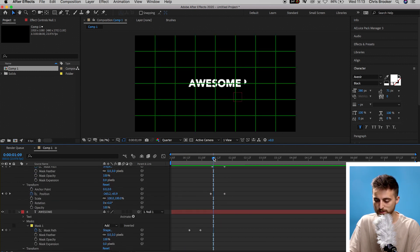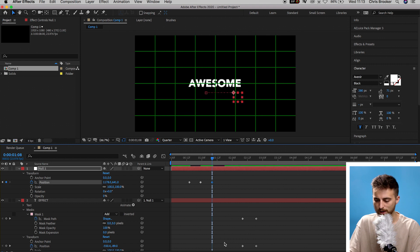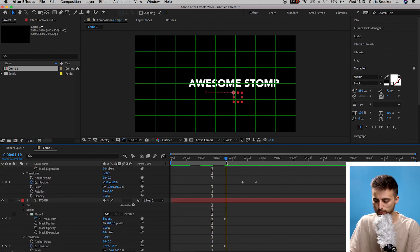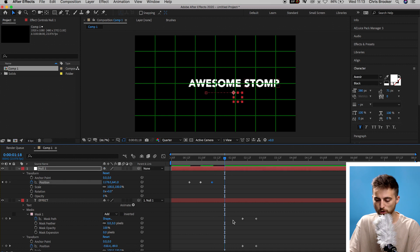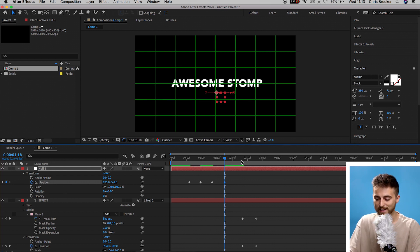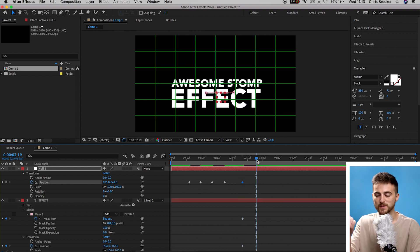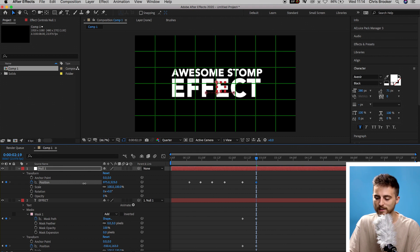Move to the first set of keyframes on 'stomp' and create a new keyframe on Position on the null object. Go to the second set of keyframes on 'stomp' and move the null object's position so the text sits back in the middle. Then move to the keyframes on 'effect,' create a new keyframe on Position, go to the last keyframes and move the null object's position up so the text is sitting in the center where it was first created.